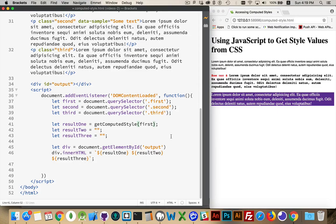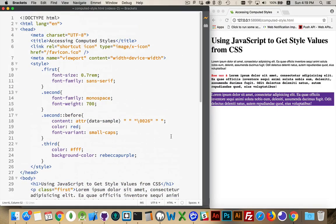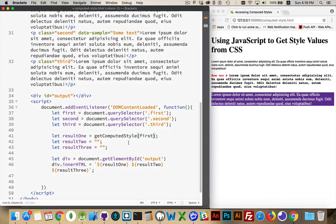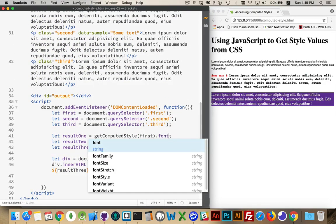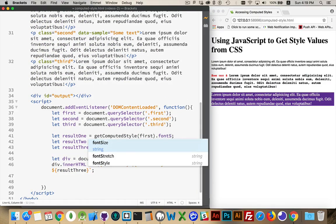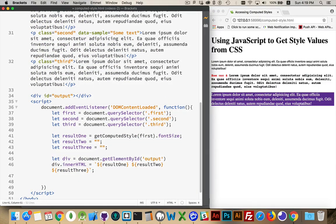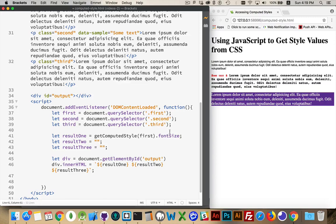If I want to get the values, let's say I wanted to get the font family or the font size, I can do that. I can do dot font size and I have to write it in the JavaScript style, which is without the hyphens using camel case. So font and then the second word starts with a capital S. This is going to give me that first value.